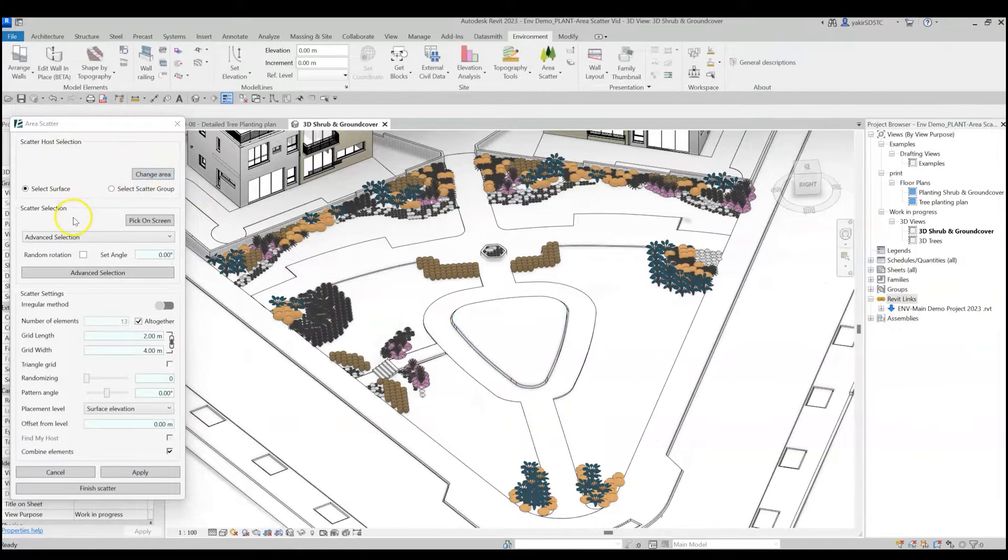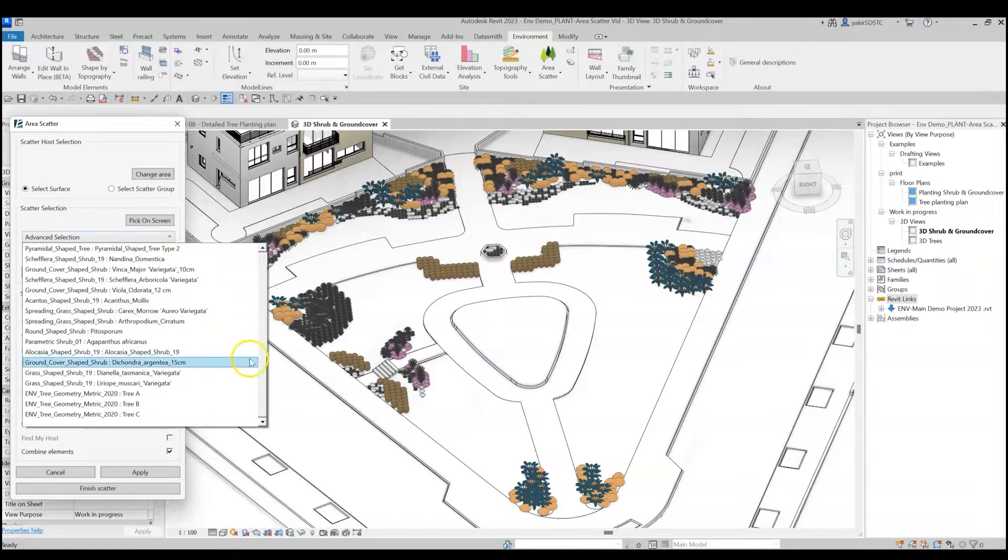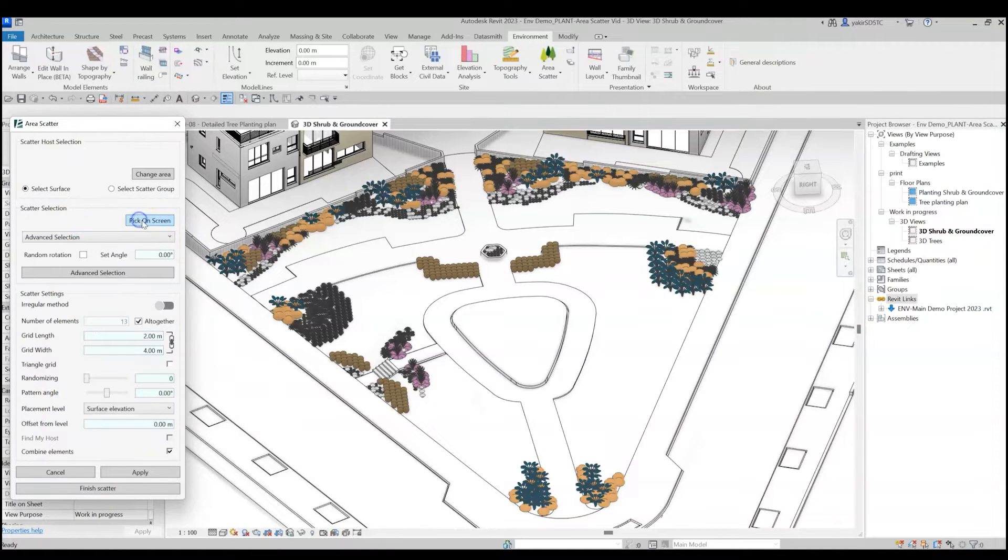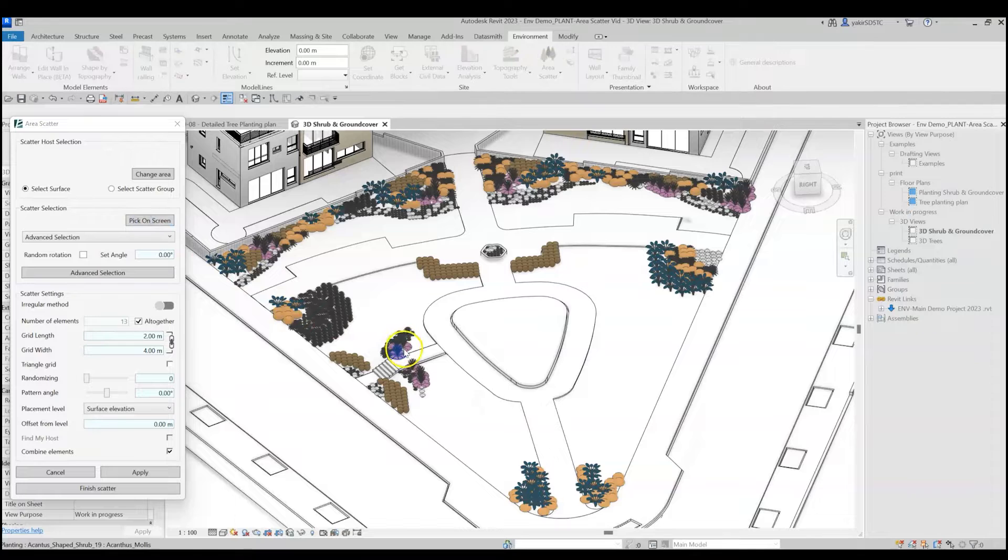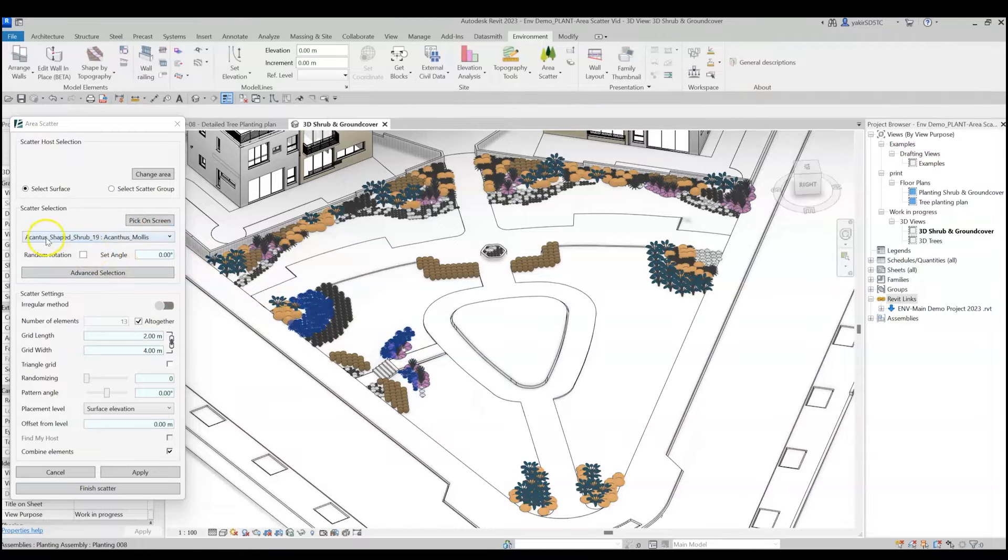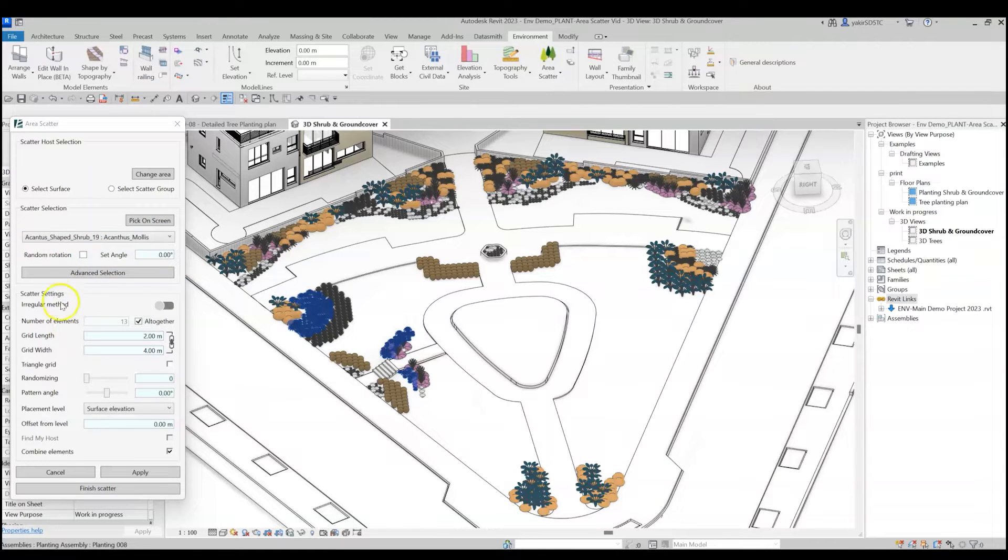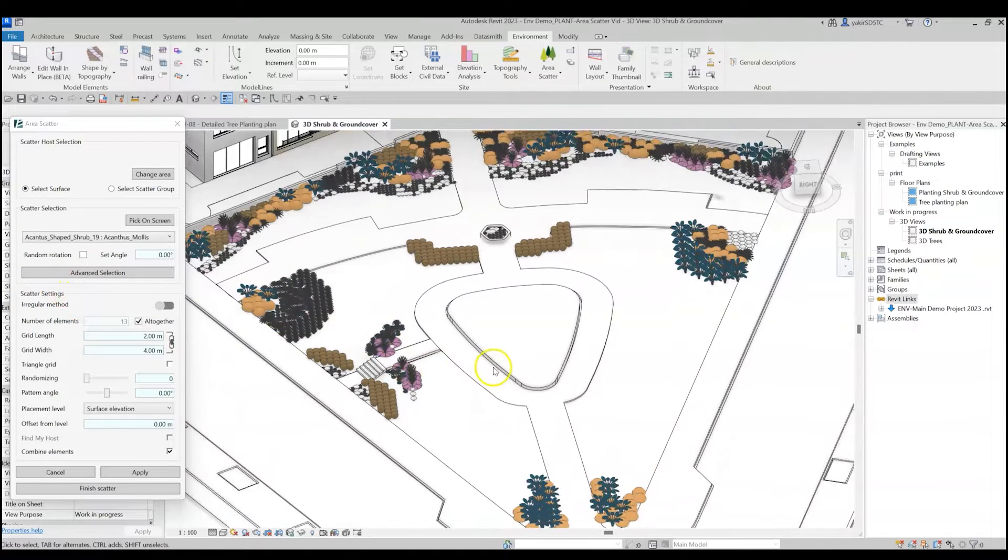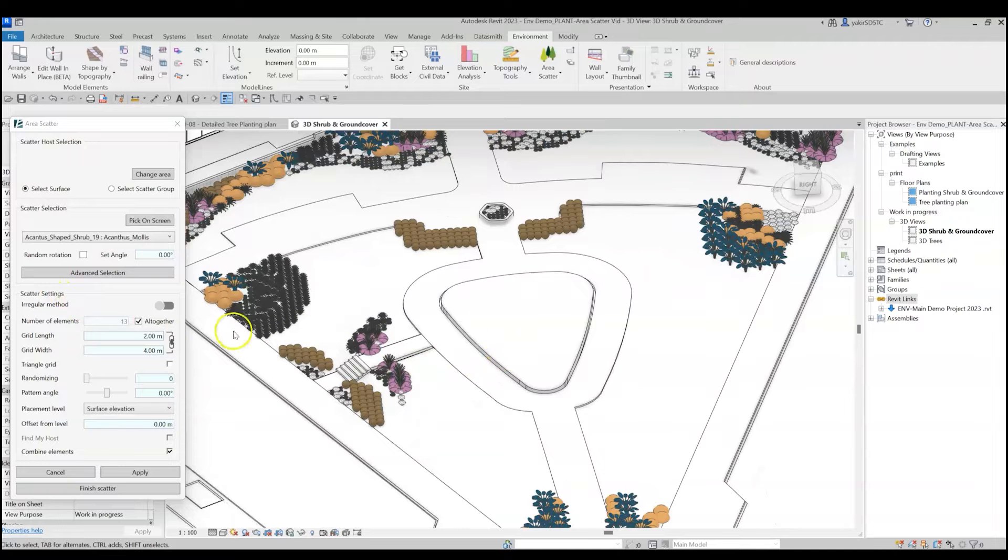Next, let's choose which family to scatter. You can select any family from the drop-down list, or use the Pick on Screen option to choose any family that is already located in a project. Let's jump ahead with the Scatter Settings section now and get back to the Advanced Selection option later to see how to create a mix of families.